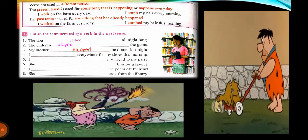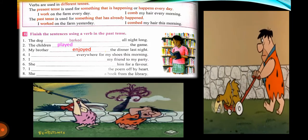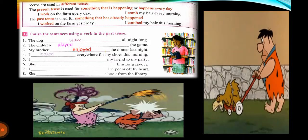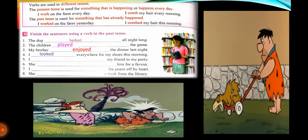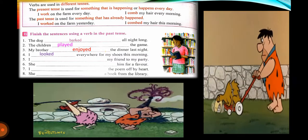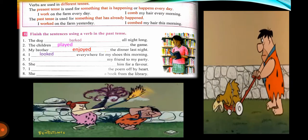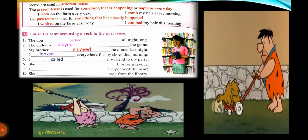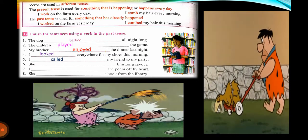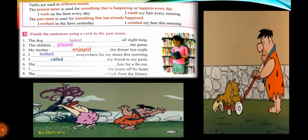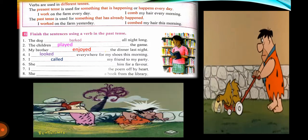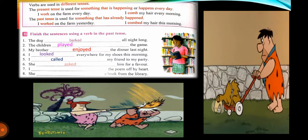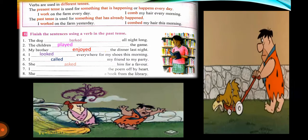I looked everywhere for my shoes this morning — 'looked'. She asked him for a favor — 'asked'. I learned the poem by heart — 'learned'. She borrowed a book from the library — 'borrowed'.